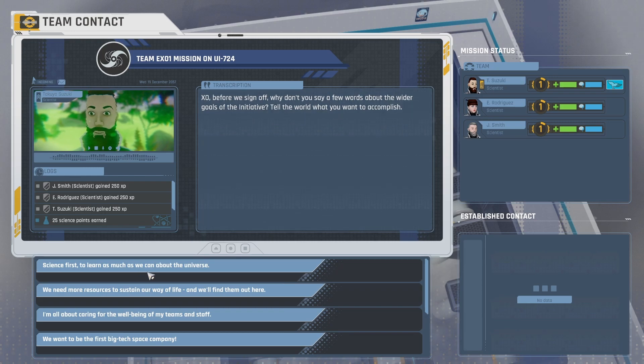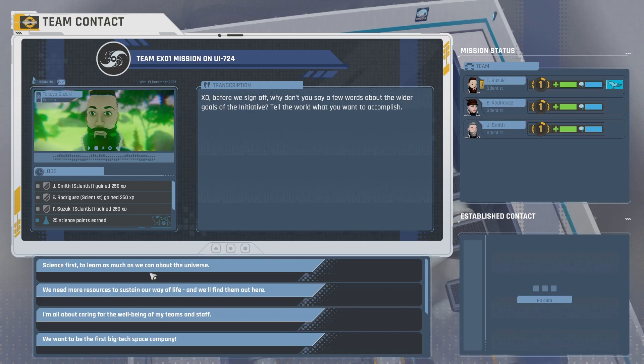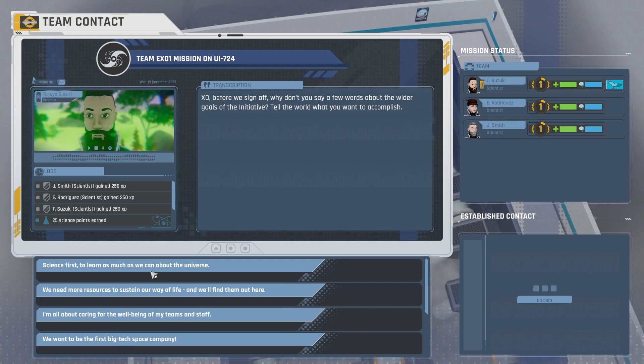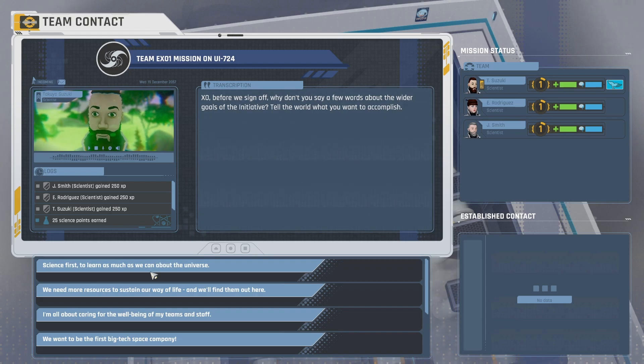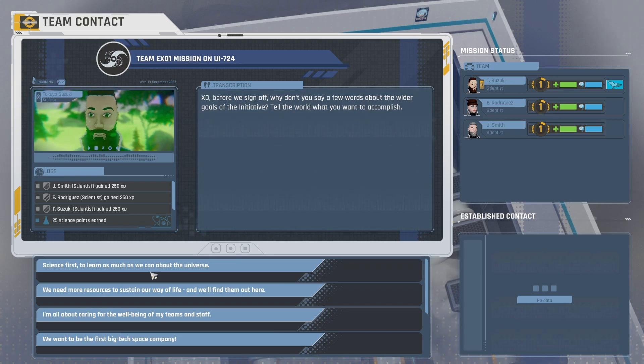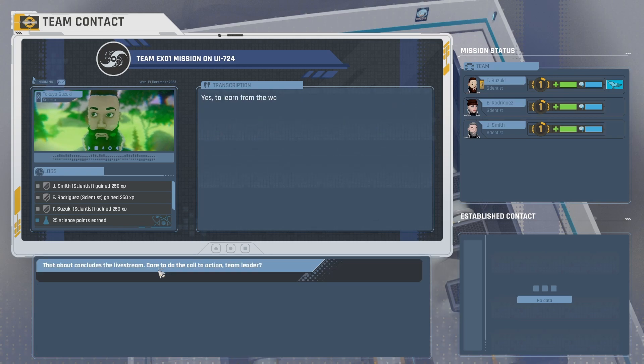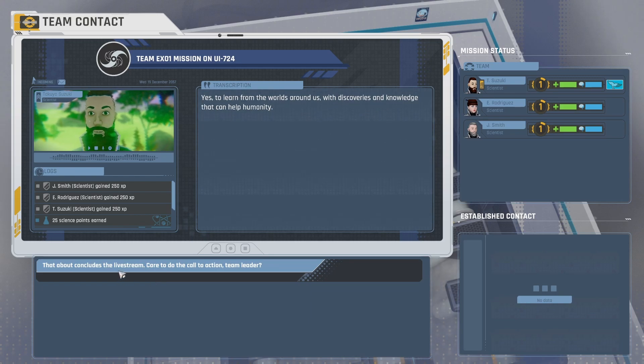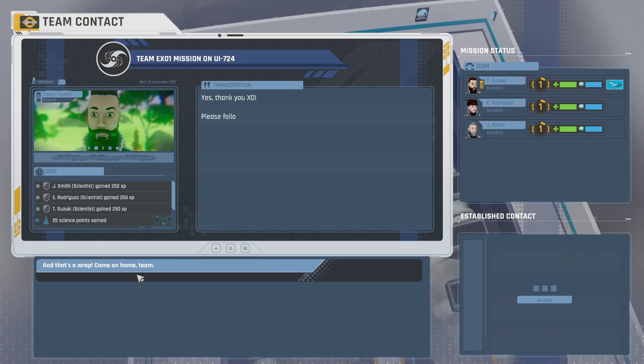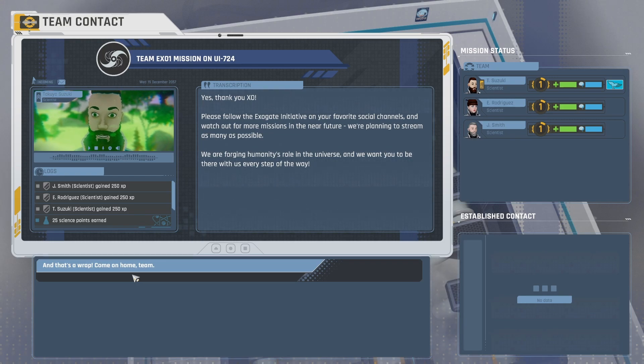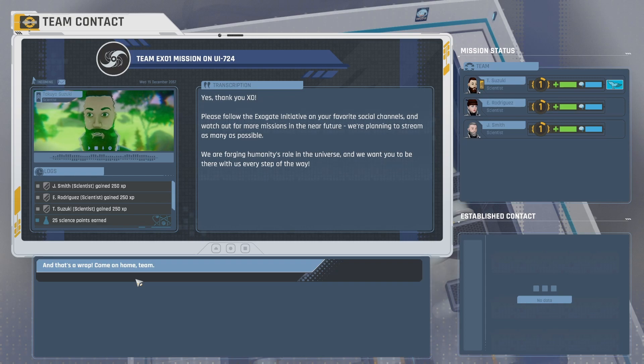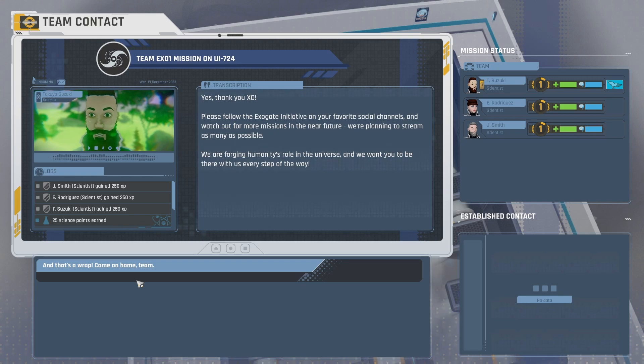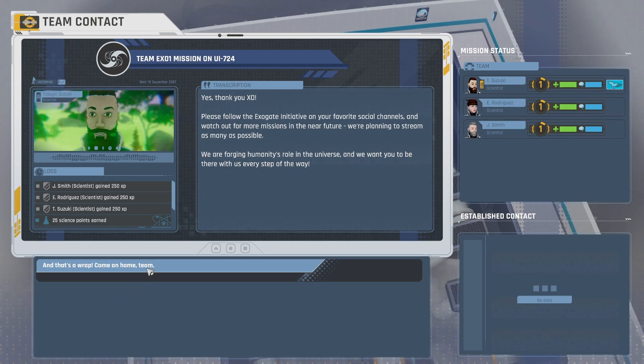Science first to learn as much as we can about the universe. We need more resources to sustain our way of life, and we'll find them out here. I'm all about caring for the well-being of my teams and staff. We want to be the first big tech space company. Let's go with science first. Yes, to learn from the worlds around us with discoveries and knowledge that can help humanity. That about concludes the live stream. Care to do the call to action, team leader? Yes, thank you, Exo. Please follow the ExoGate initiative on your favorite social channels, and watch out for more missions of the near future. We're planning to stream as many as possible. We are forging humanity's role in the universe, and we want you to be there with us every step of the way. And that's a wrap. Come on home, team.